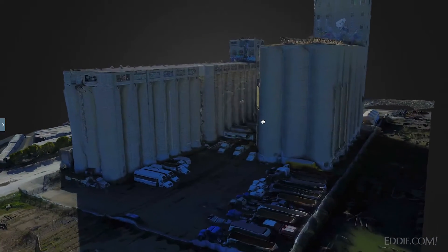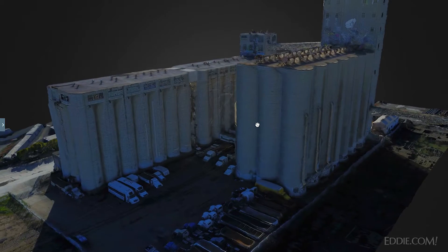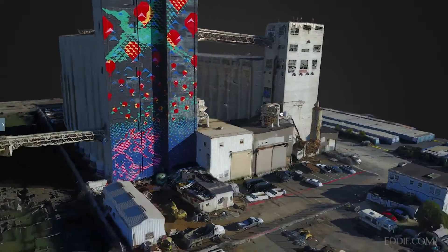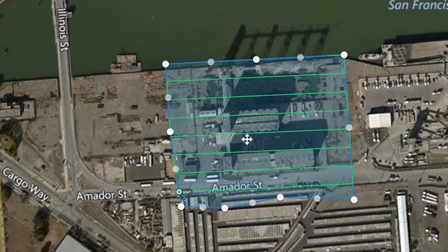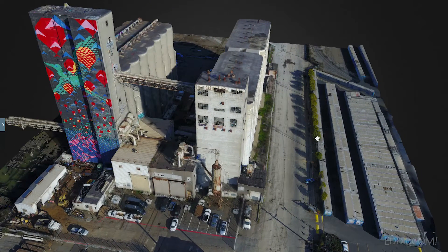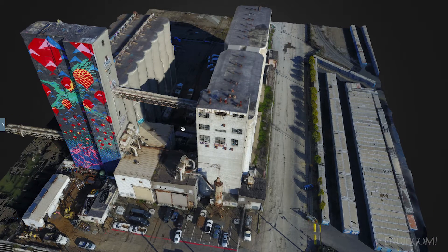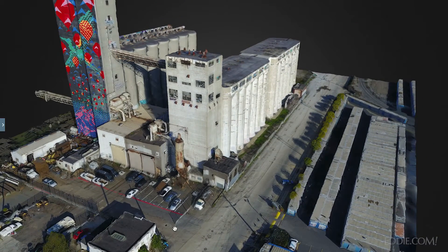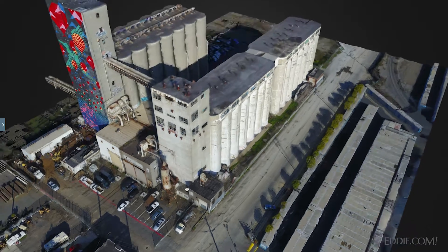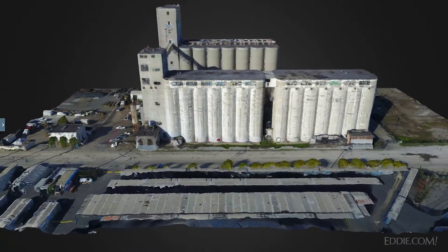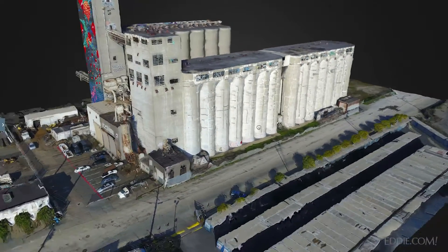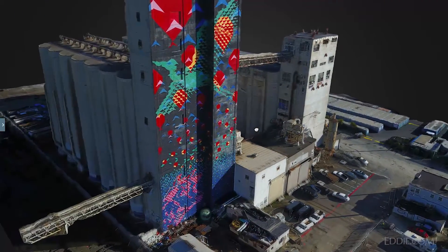I ran the DroneDeploy app and created the nadir photos, which are done relatively automatically. You create a box around the area you want to capture, and it automatically flies your drone over the subject area in a lawnmower pattern. To get the side detail, you need to create oblique photos. In this case, I did one round of oblique photos by manually flying the drone around the model, taking photos from the same altitude as the nadir photos but with the camera pointed 30 to 40 degrees down.